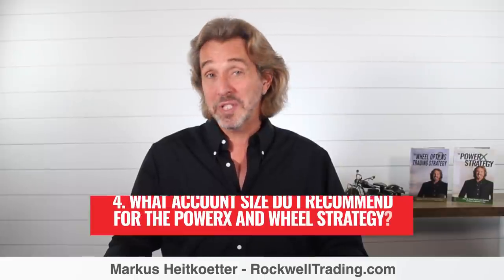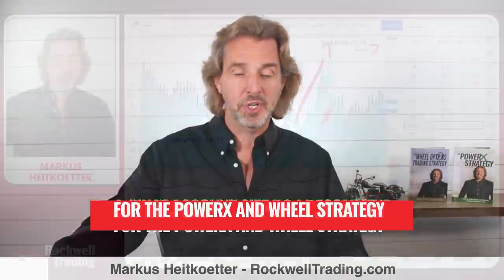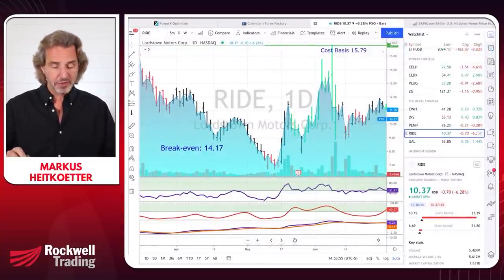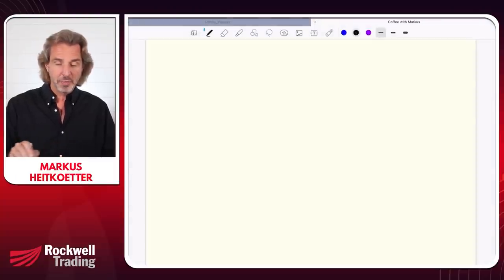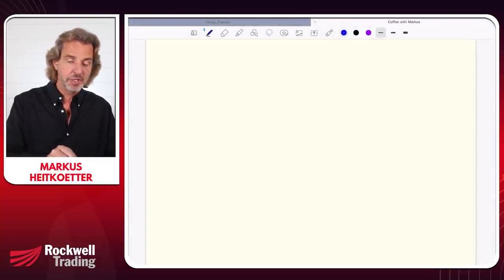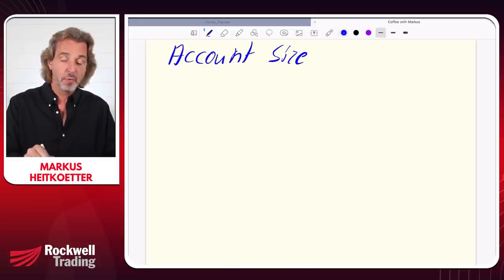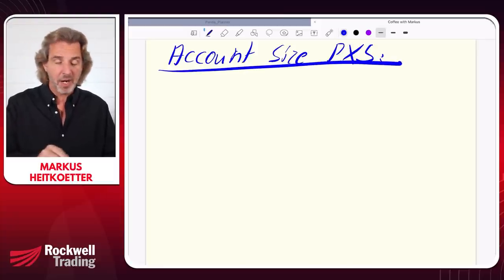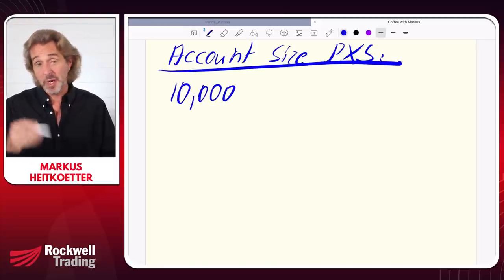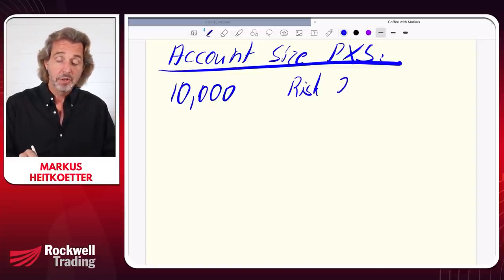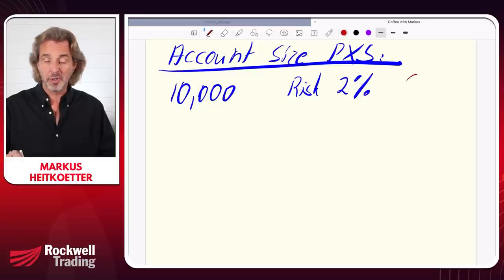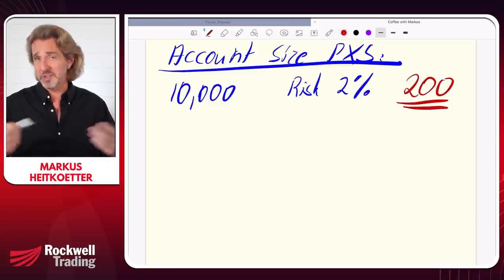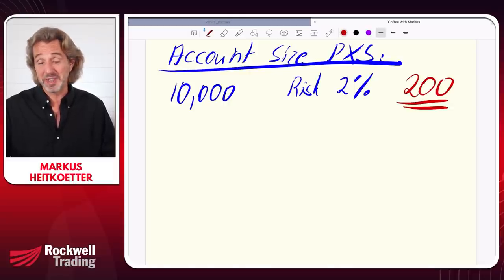Most frequently asked question number four: what account size do I recommend for the PowerX and wheel strategies? For the PowerX strategy, I recommend an account size of $10,000. With PowerX you risk 2% of your account on any given trade. If you risk 2% of $10,000, that's $200 — very affordable. Most traders can afford to lose $200 on a $10,000 account, and there will be quite a few stocks meeting your criteria.